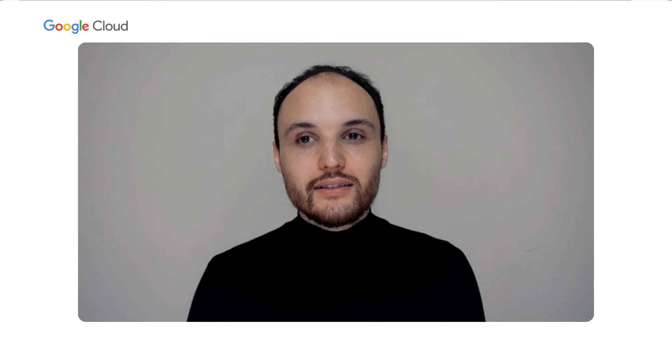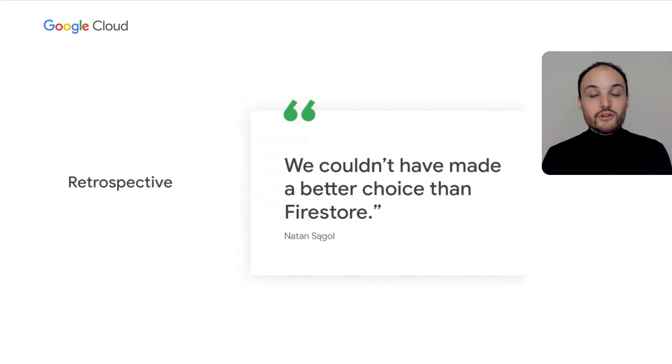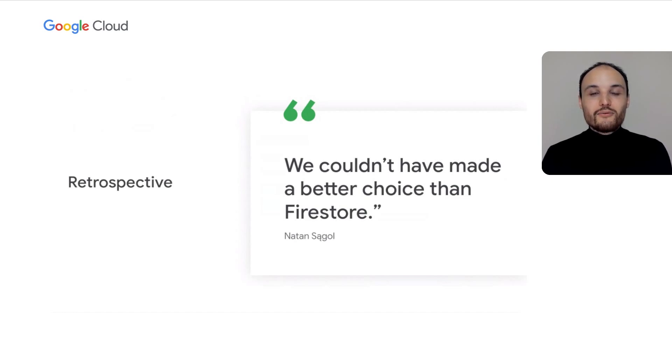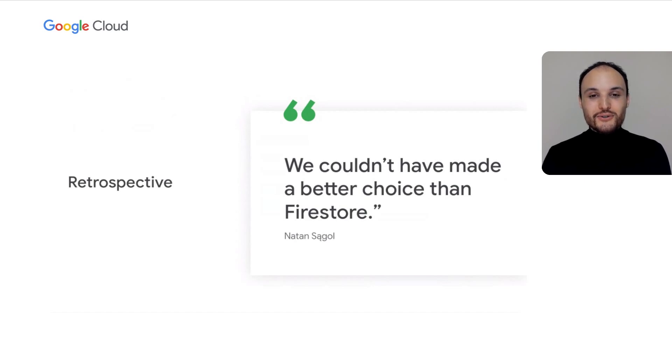Now that you know a bit more about our history, it's a good time to share with you what I think about it in retrospect. While at the beginning we were considering other databases—relational, graph and document-oriented—today I know that we couldn't have made a better choice than Firestore. That's why it's such a pleasure for me to be here today and give this testimony. Thank you all, and thank you, the Firestore team. Back to you, Minh!